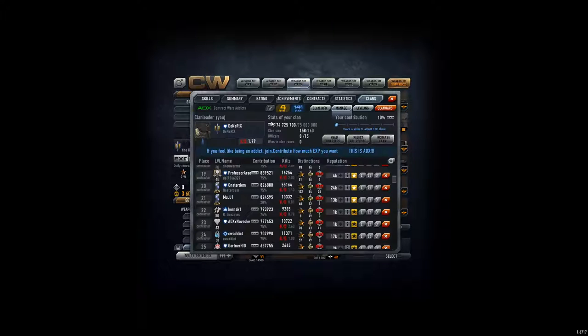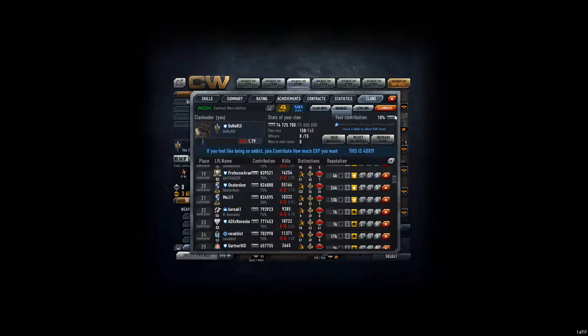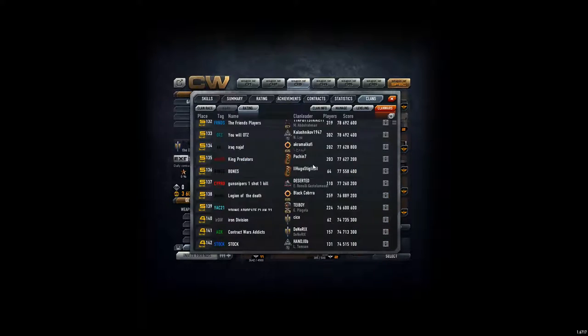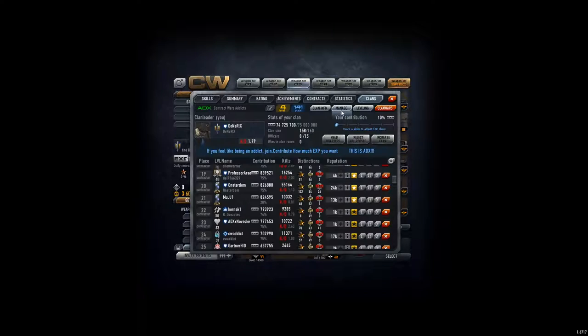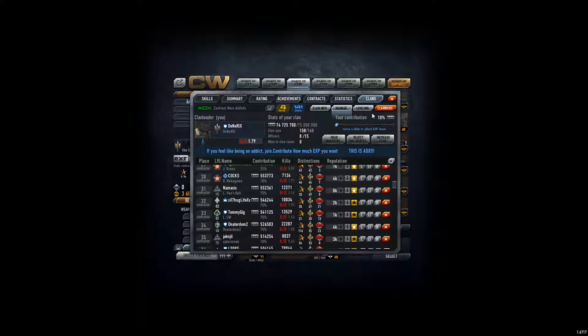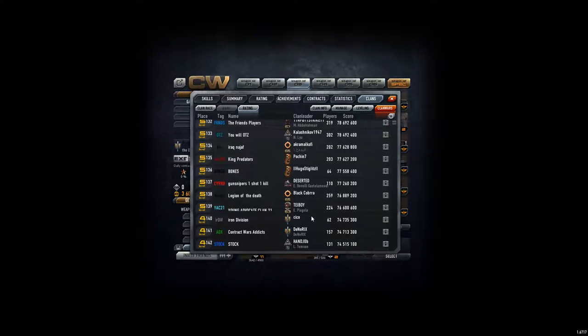And we are in place 141. Almost past this. But we would have kicked a couple of people. We should get a little bit, but I think we still should be above this clan.